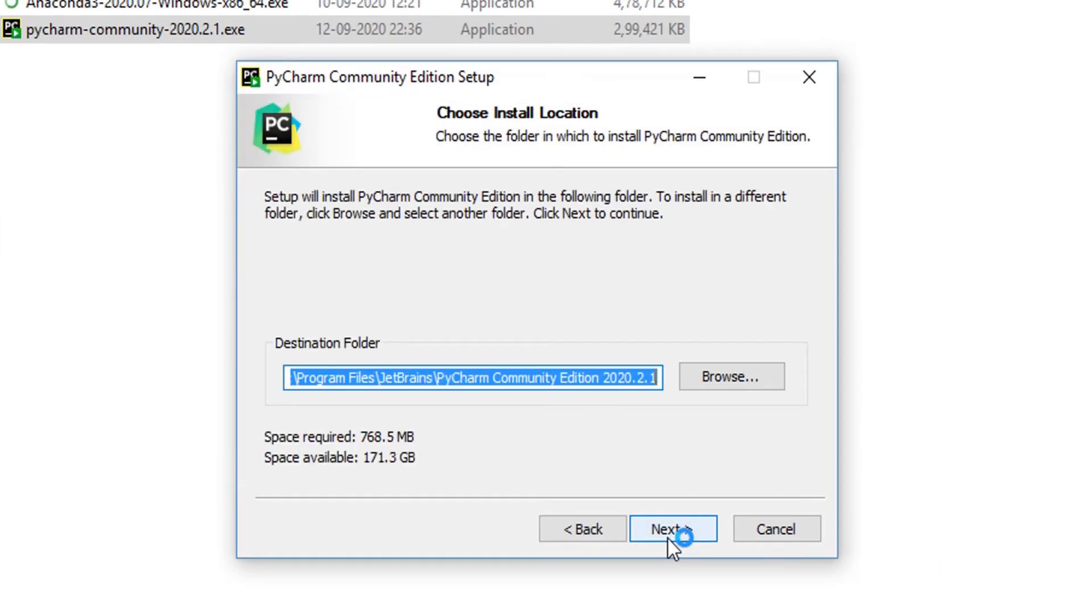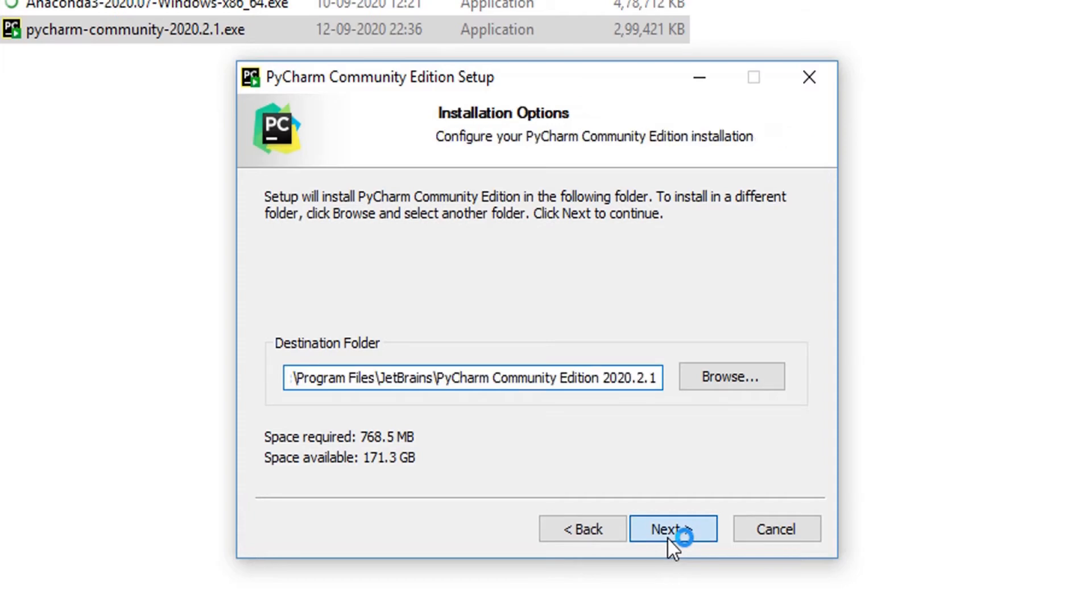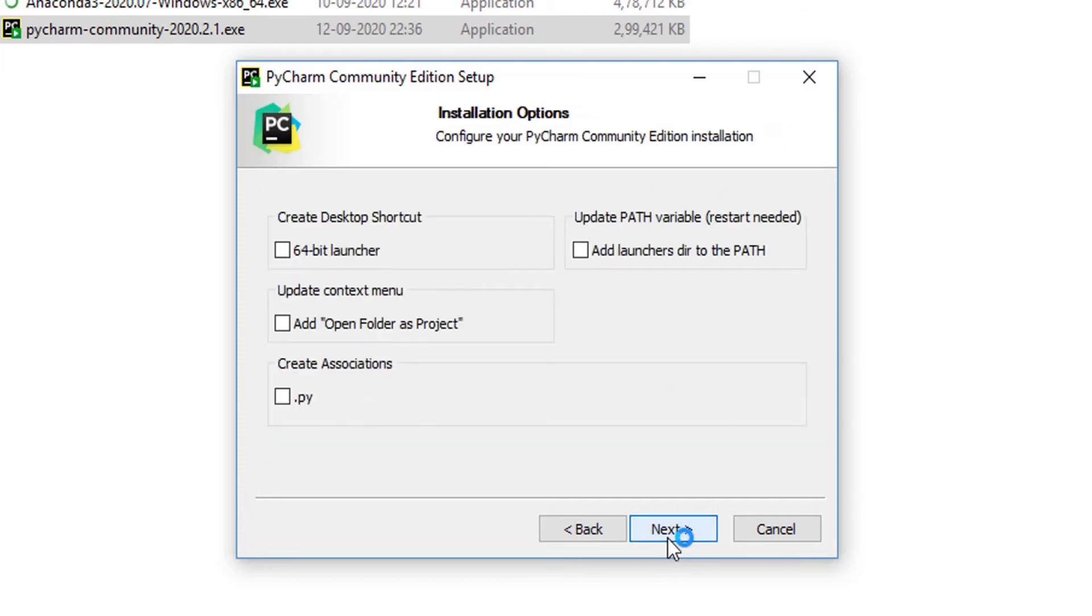Choose your preferred install location. You will see some installation options in the next section. Go ahead and click all the boxes.